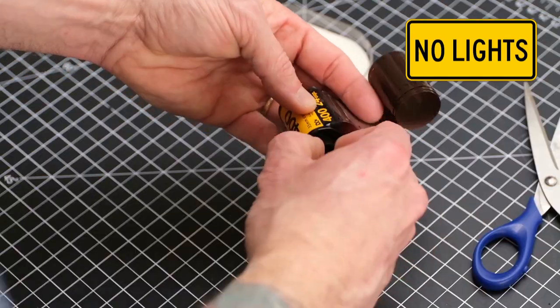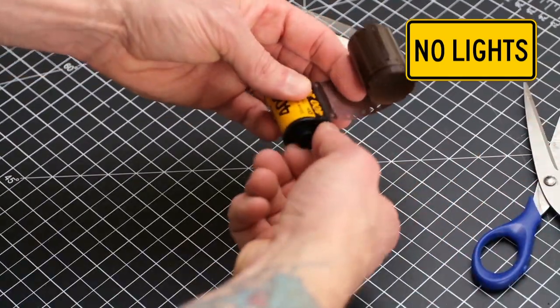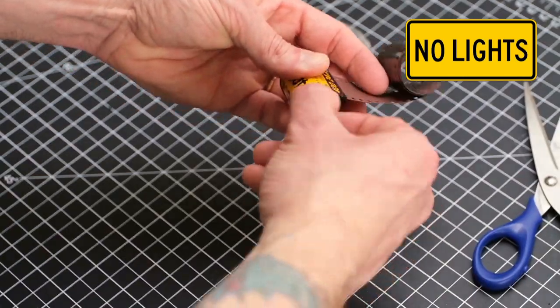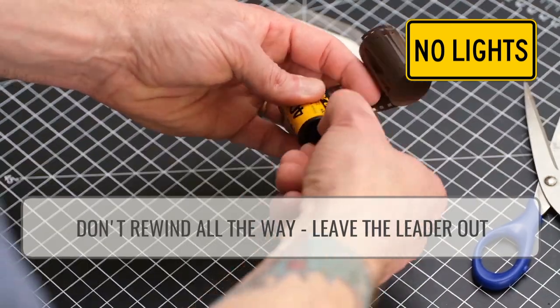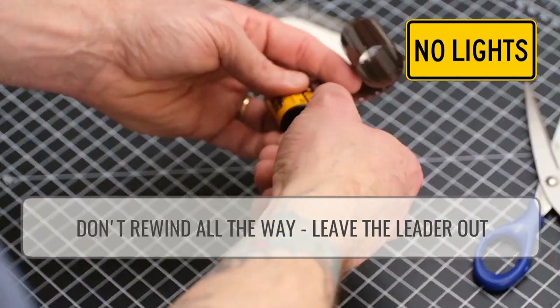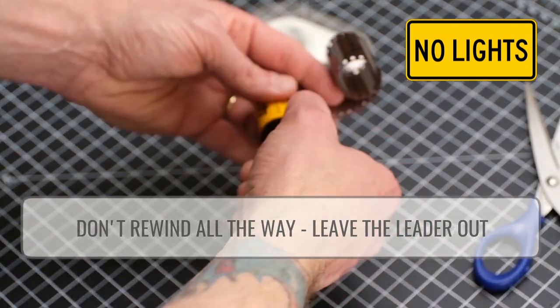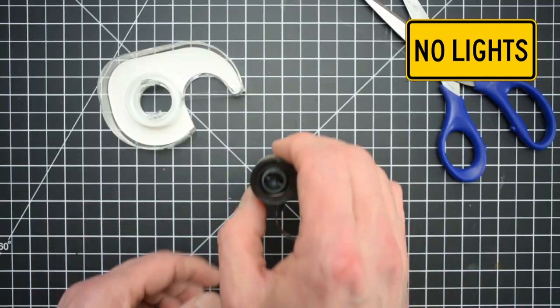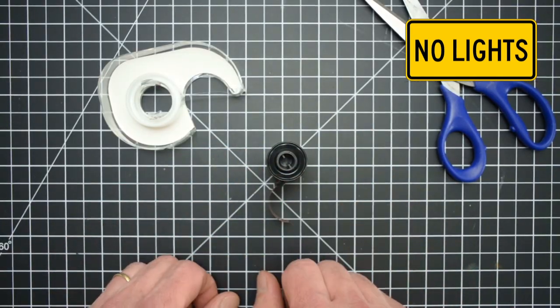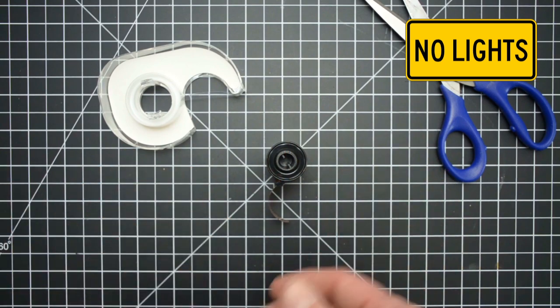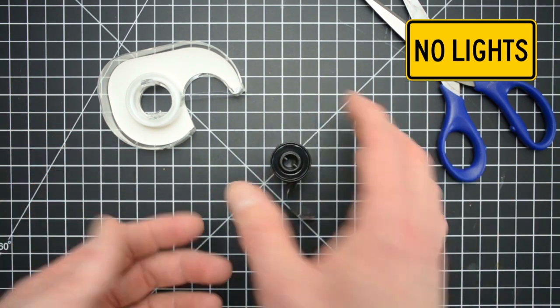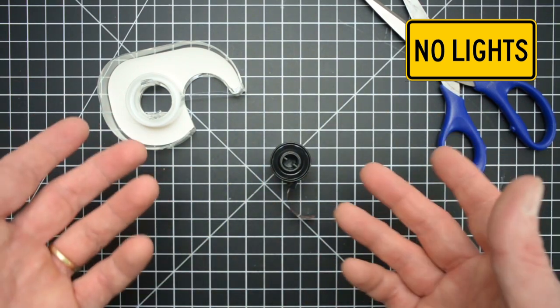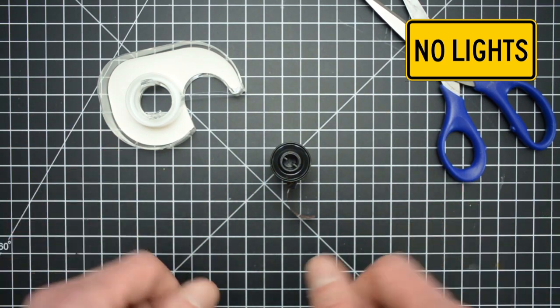We're still in the dark, we're just going to go ahead and roll this back in. Great, and at this point you can take the canister back into the light and we can load the camera.